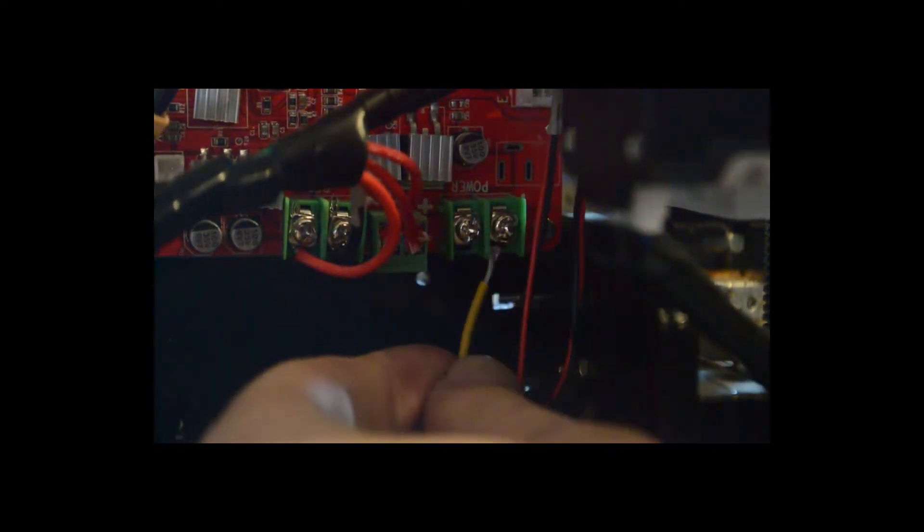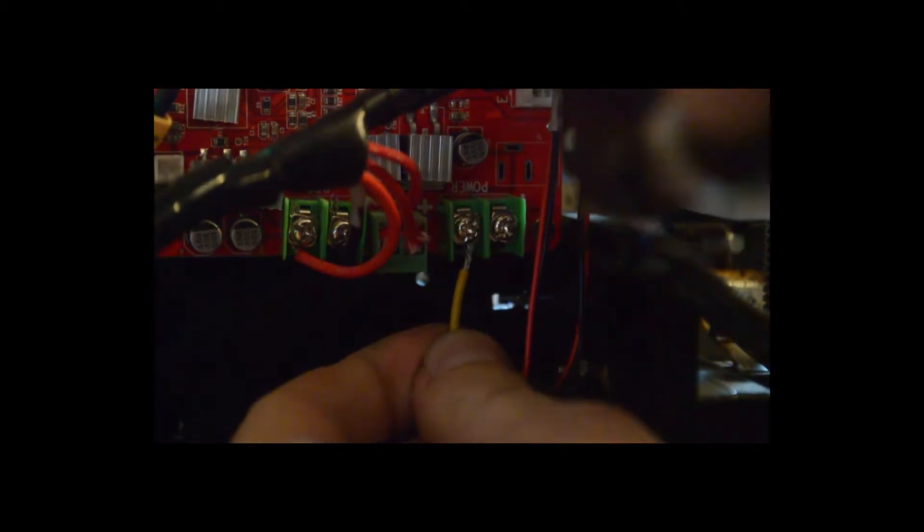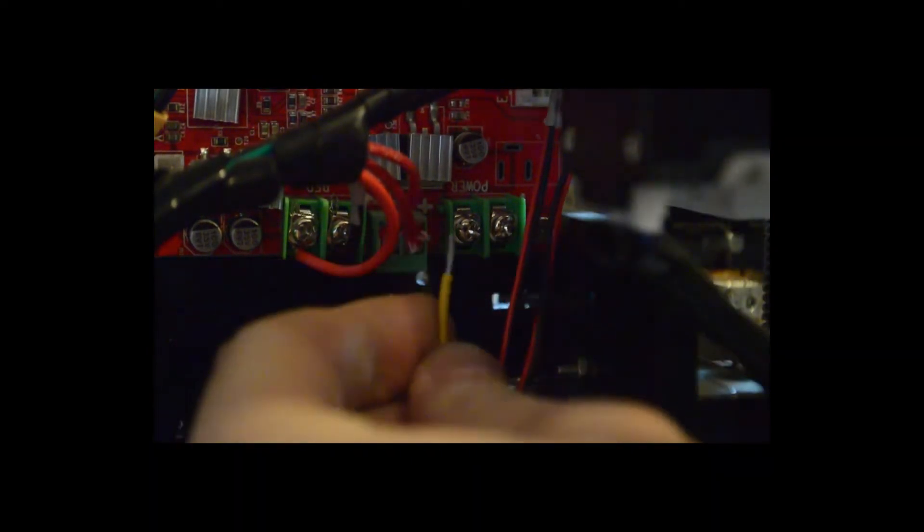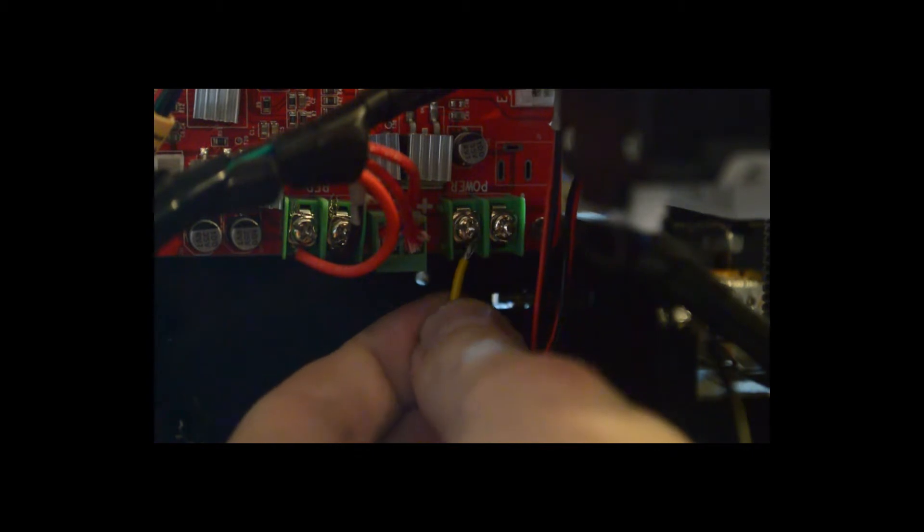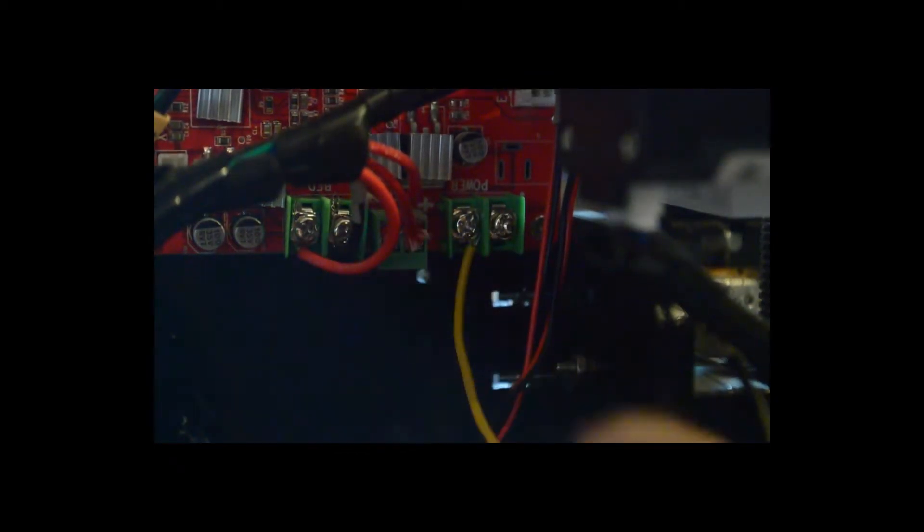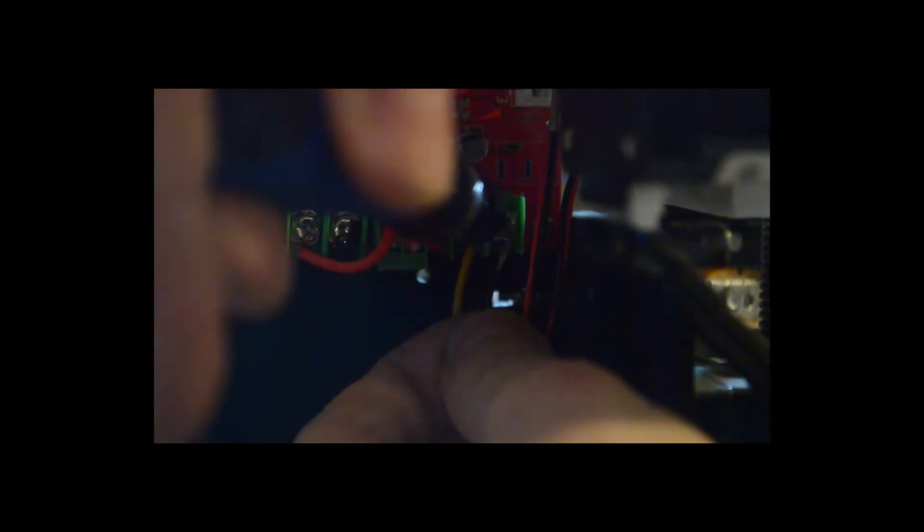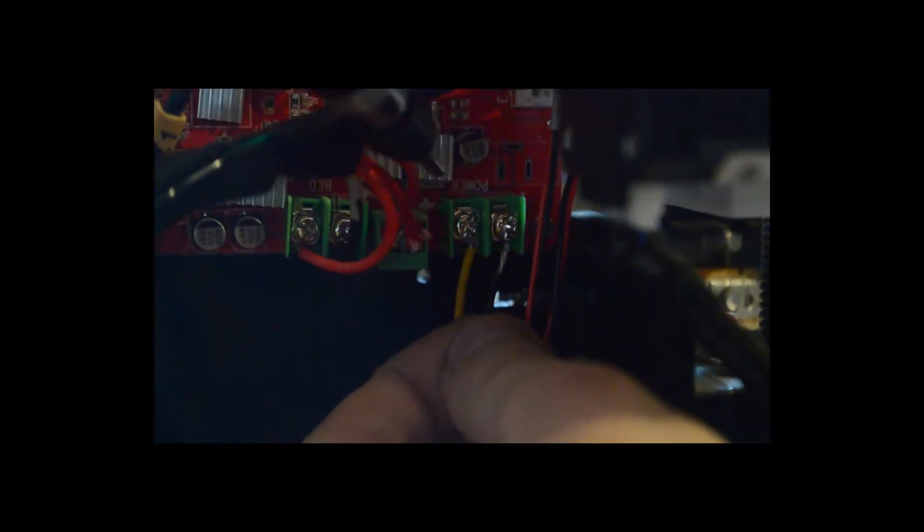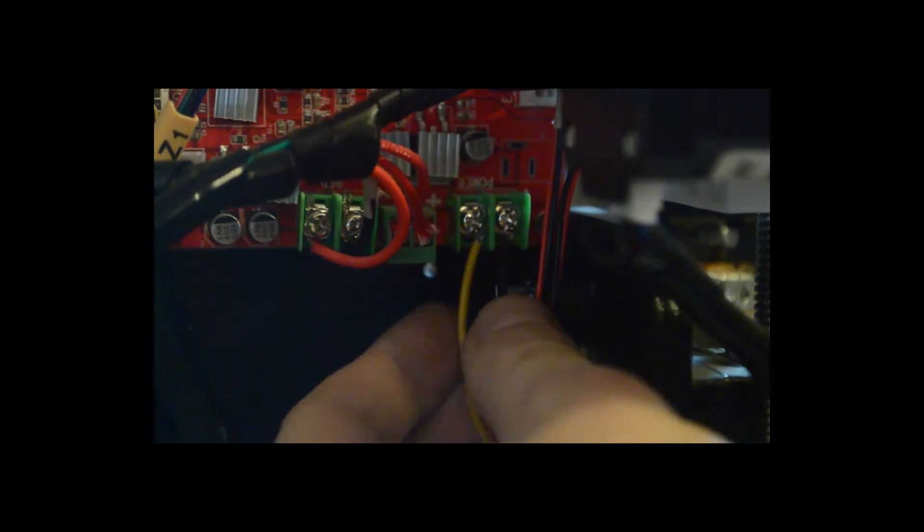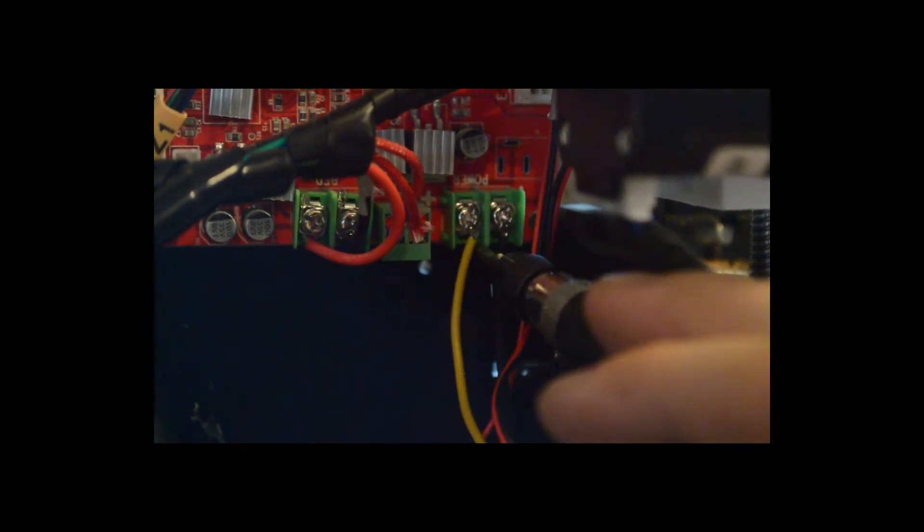Once you have them all wrapped up, all you need to do is attach the wires to the PCB of your 3D printer. Yellow or whatever color your lead was to the positive, and black to the ground, to the negative. Make sure they're in there nice and tight and there's not really any risk of these wires touching anything else.